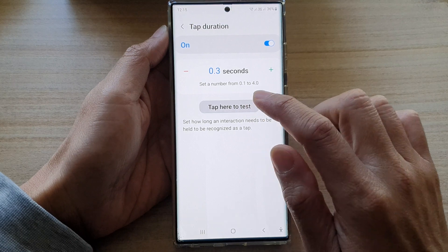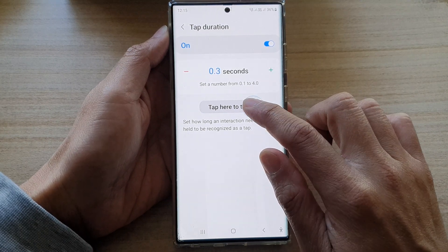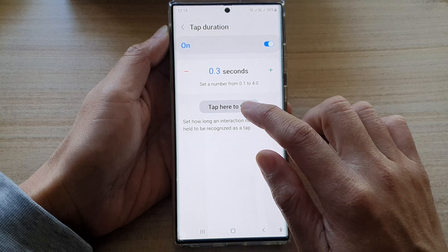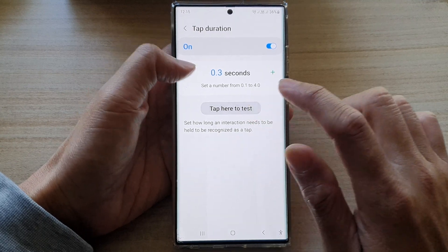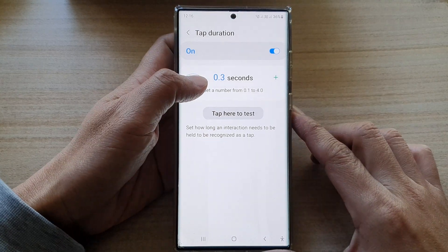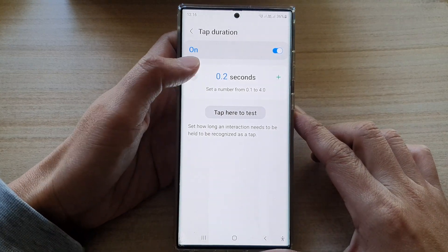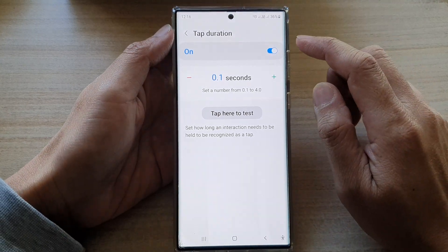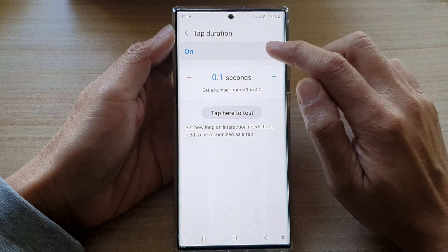You can also tap here to test. You can see I have to tap and hold for quite a few moments before it will register my tap. The lowest you can set is 0.1 second.